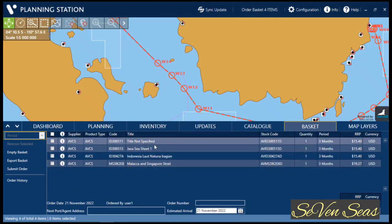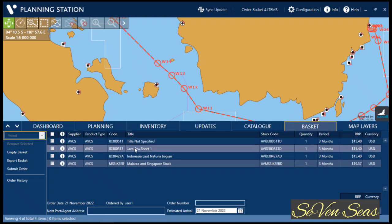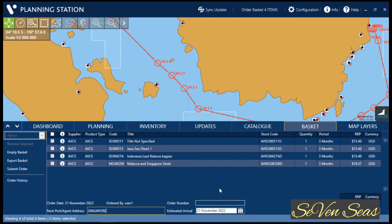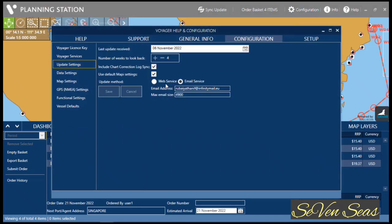You can see your selected charts in the order basket, along with their prices and validity periods. You can also write your next port name or next port agent name here. One important thing: if you want to send your chart requisition by email, you must configure the email service in setup. Go to Configuration, then Update Setting, and switch the email service from off to on. My system is already set to email service — click Save.